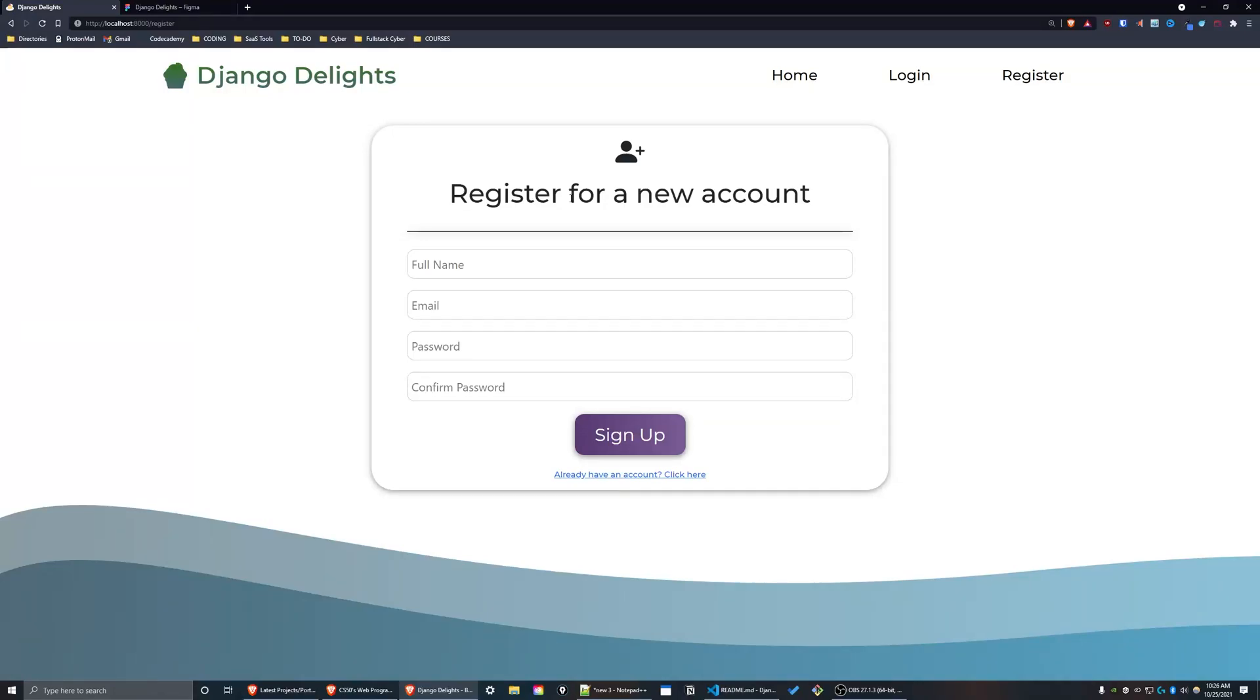Hello everyone, this is a demonstration of my final project for Harvard CS50 Web Programming with Python and JavaScript and Codecademy's Django Skill Path. I created a restaurant manager and named it Django Delights.